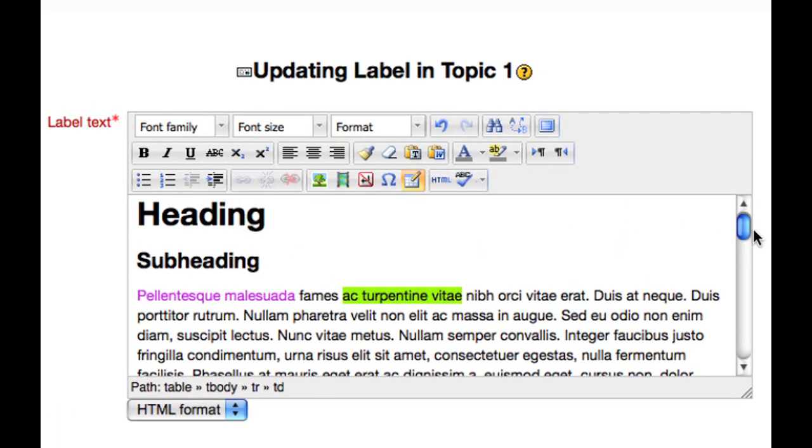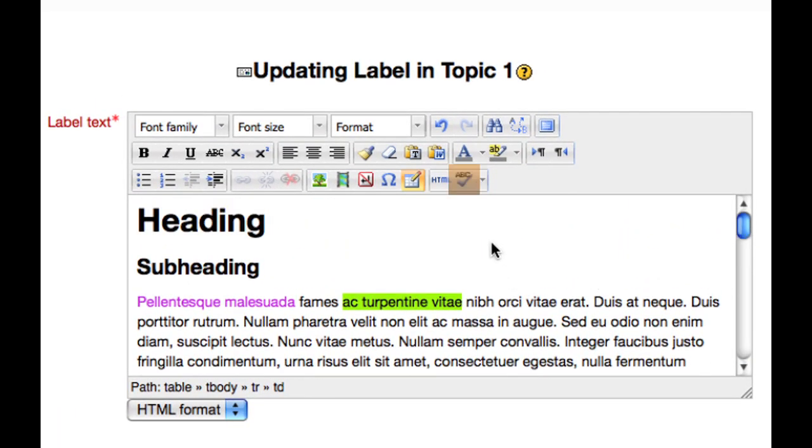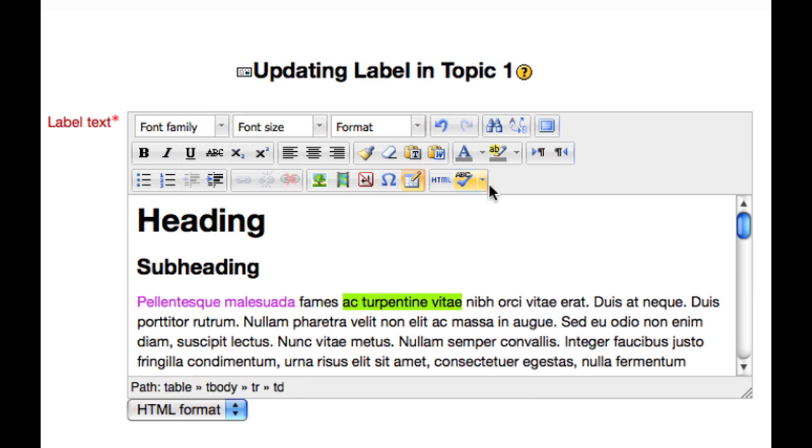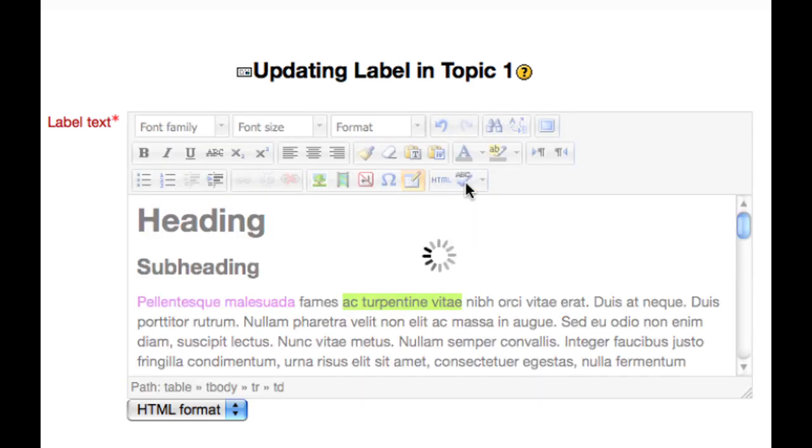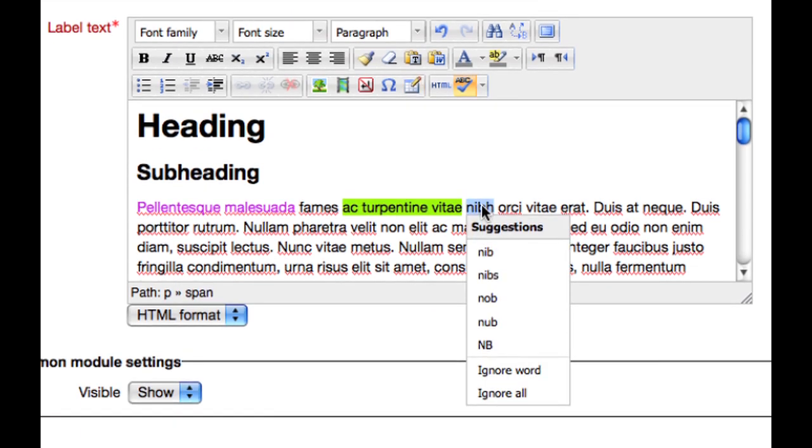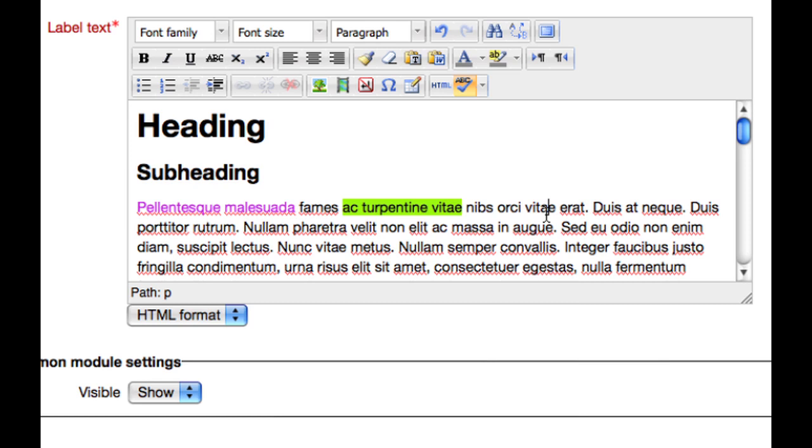The last button is the spellchecker. By clicking on the little drop down menu, you get to choose which language your spellchecker is going to check your resource in. Once you have chosen your language, simply click the button and it will check your spelling. Any words that aren't in the spellchecker's dictionary are underlined in red. Click once on an underlined word and it will bring up a list of suggestions. That is the end of the third row of Moodle 2.0's HTML editor.